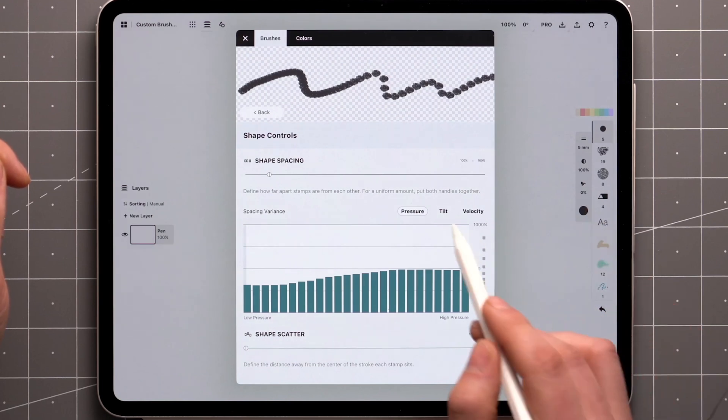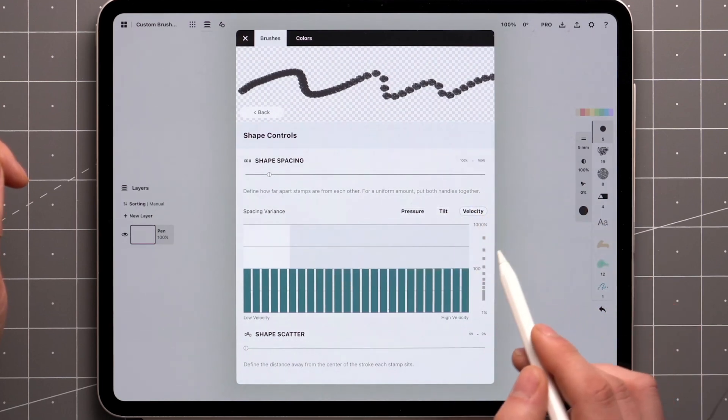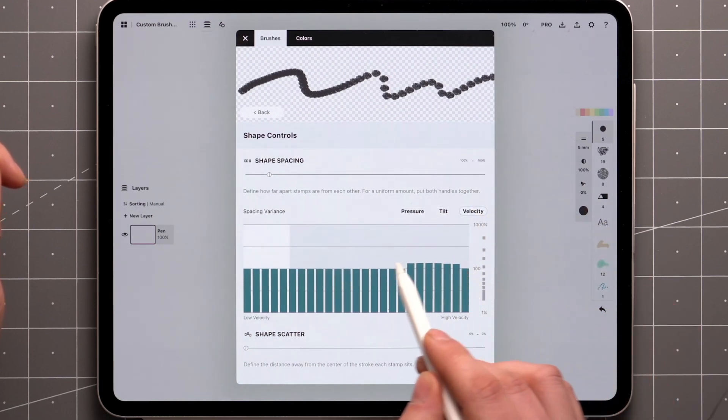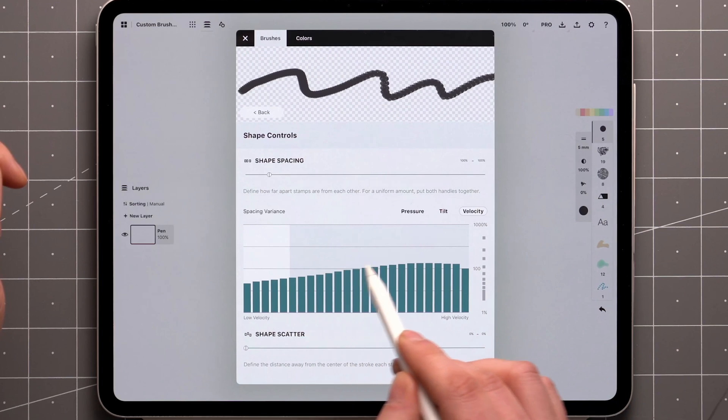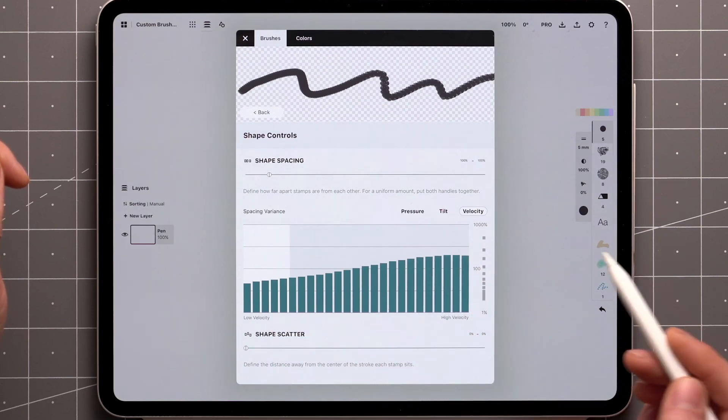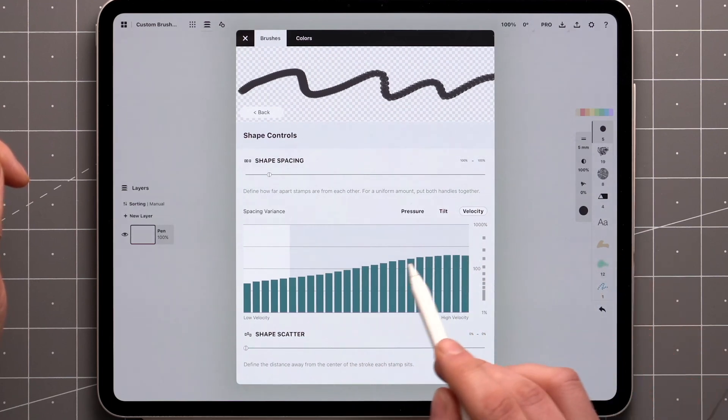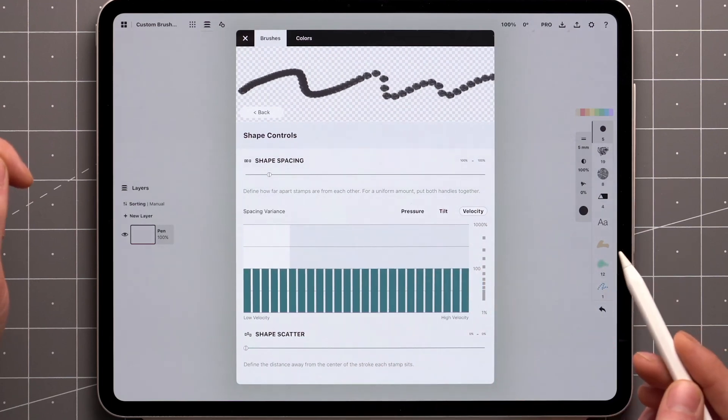There are separate graphs for both tilt and velocity inputs, which follow the same logic. To reset a graph, double-tap the gauge on the side.